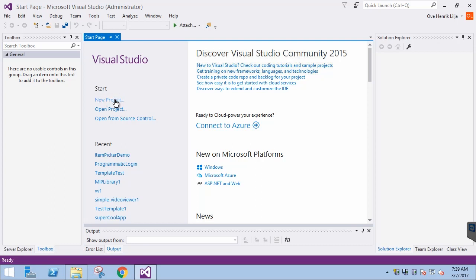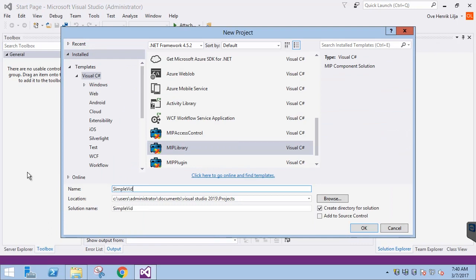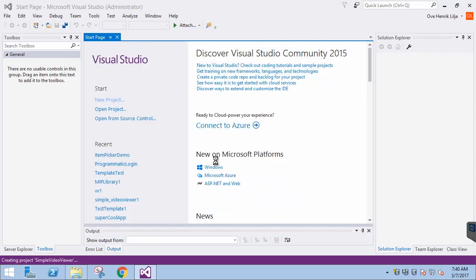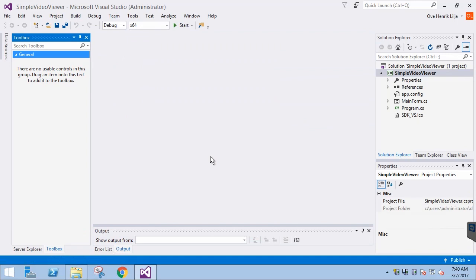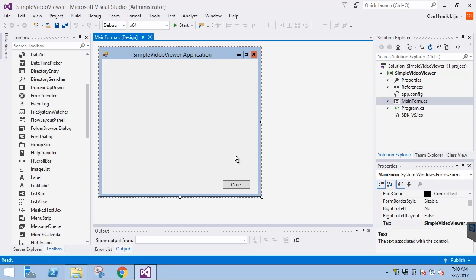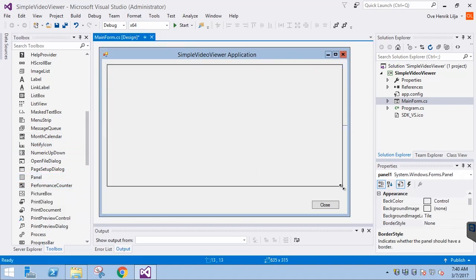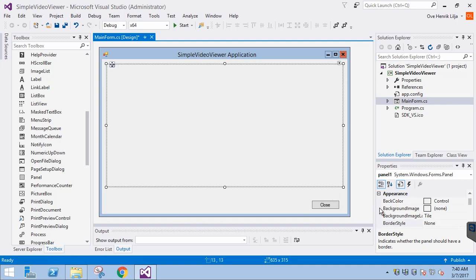Let's start a new project using the MIP library template, and name it Simple Video Viewer and click OK. First, we go to the Designer mode and configure the graphical elements. The first element is a panel — that's where we will be viewing the video. Let's resize it to use most of the available space. We can also change the background color to better distinguish it.